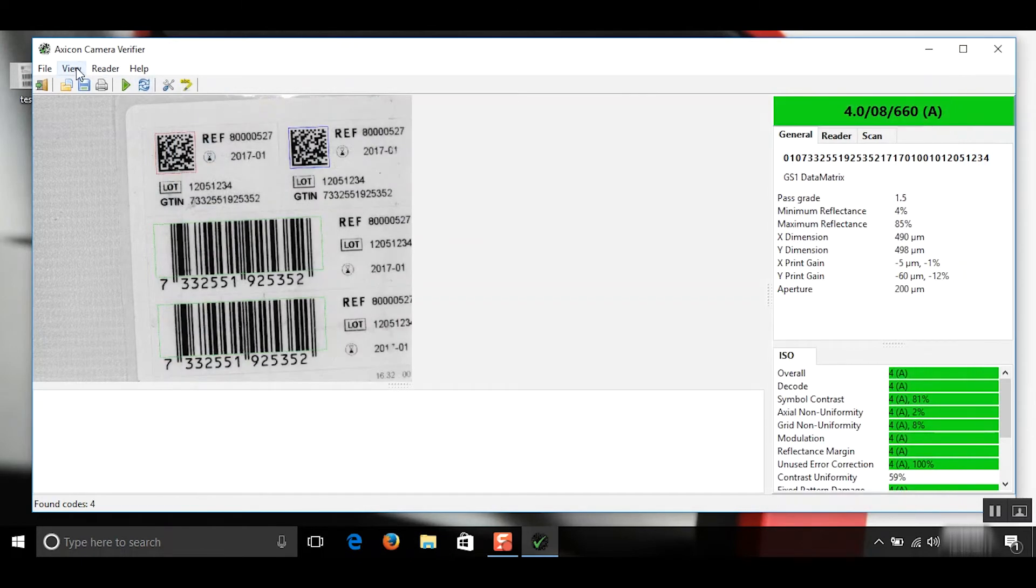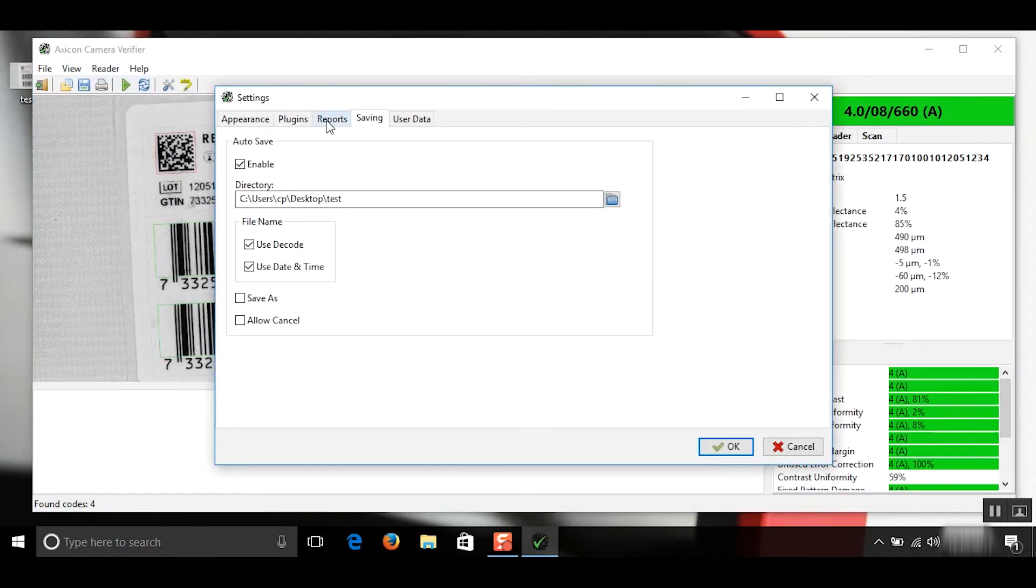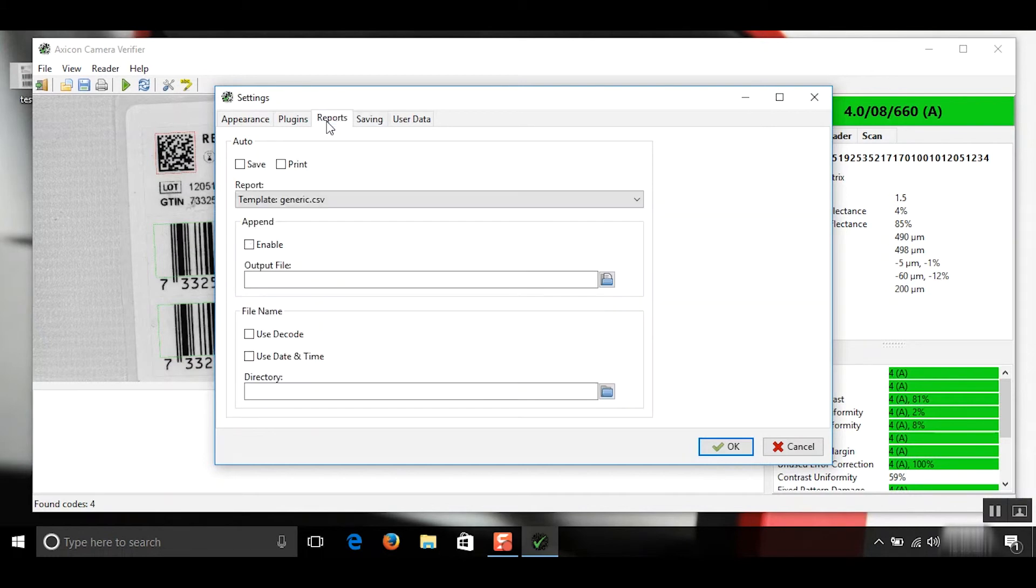Another option is to go view and settings again is the reports. So we can save it as a CSV file. So if we want to save every scan on one CSV, we'll need to append it. So we'll click enable.